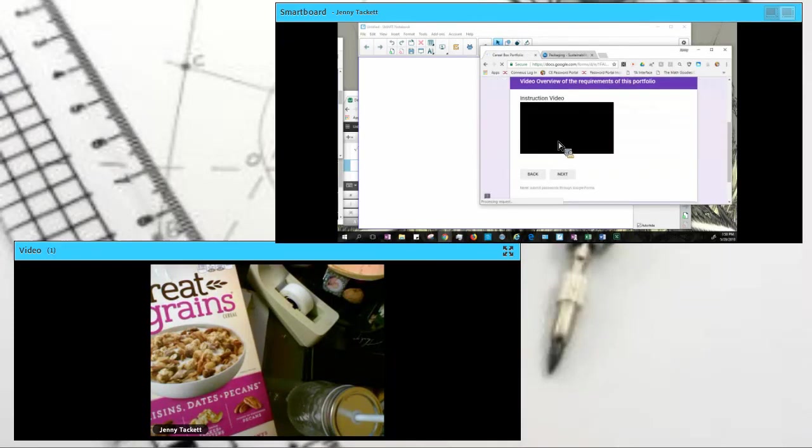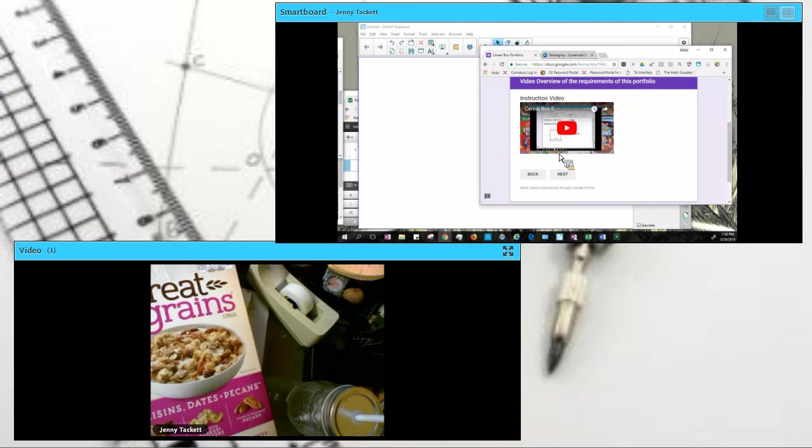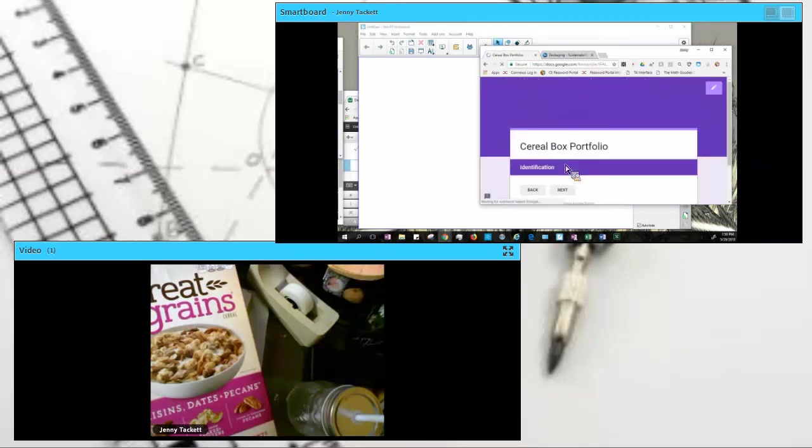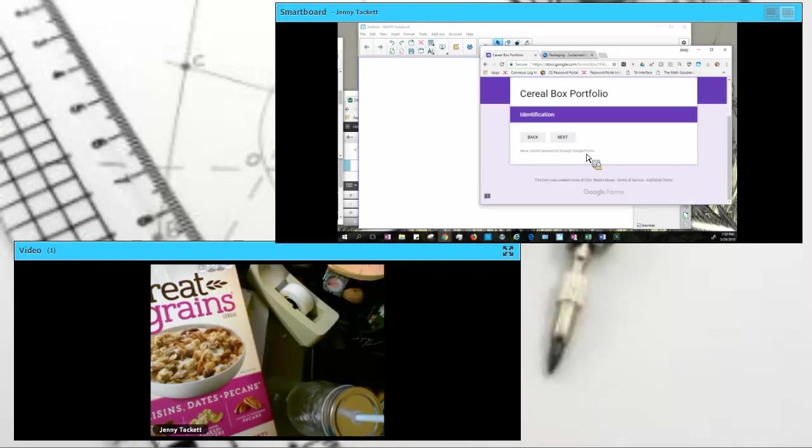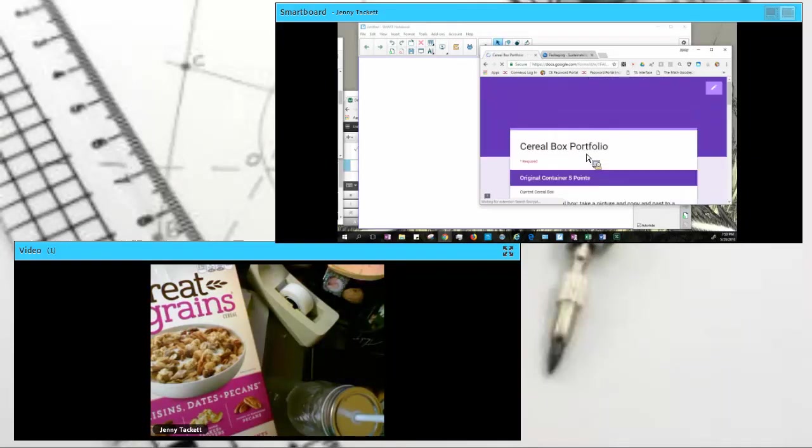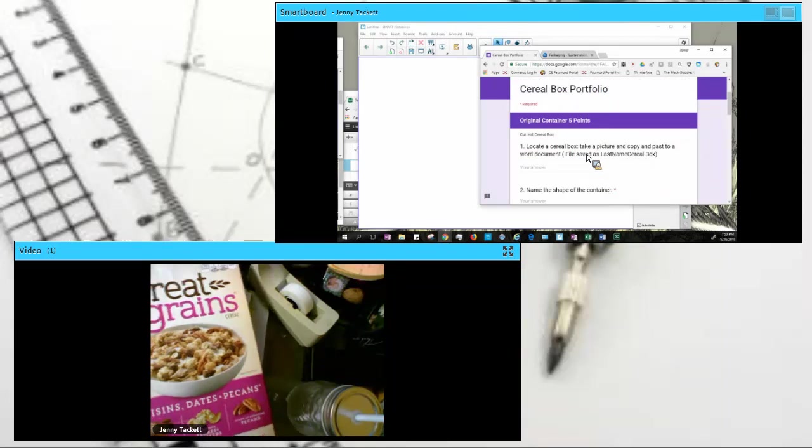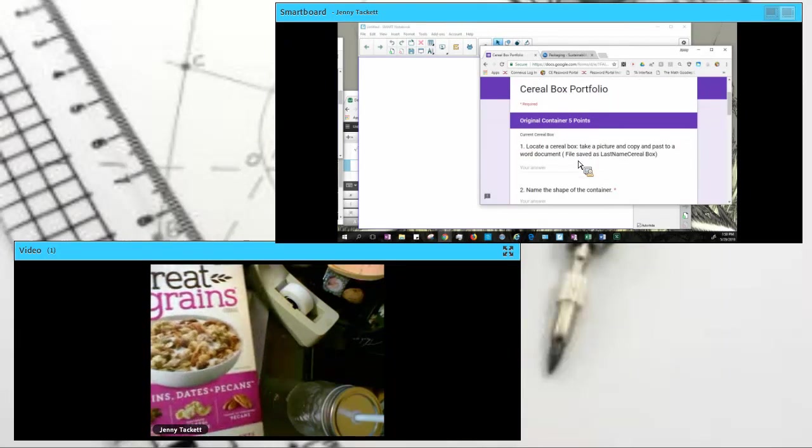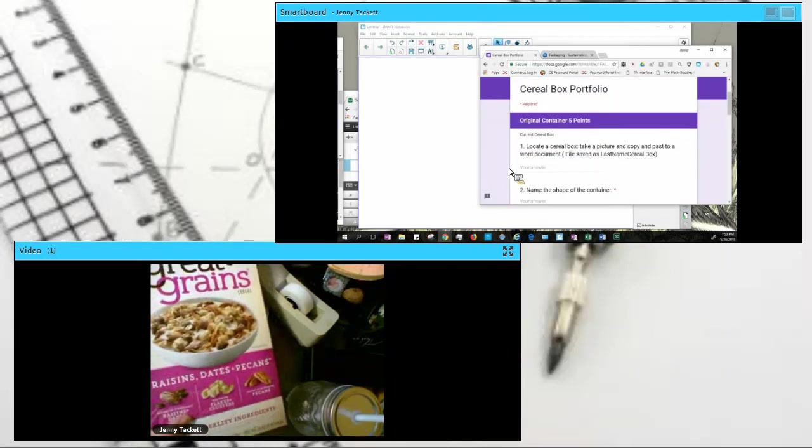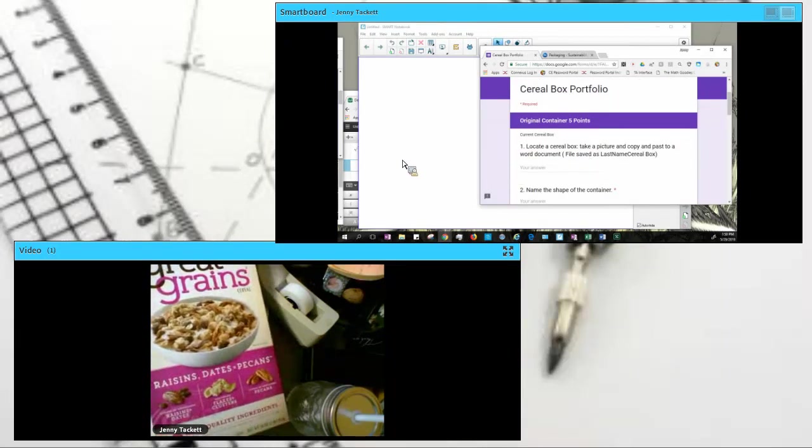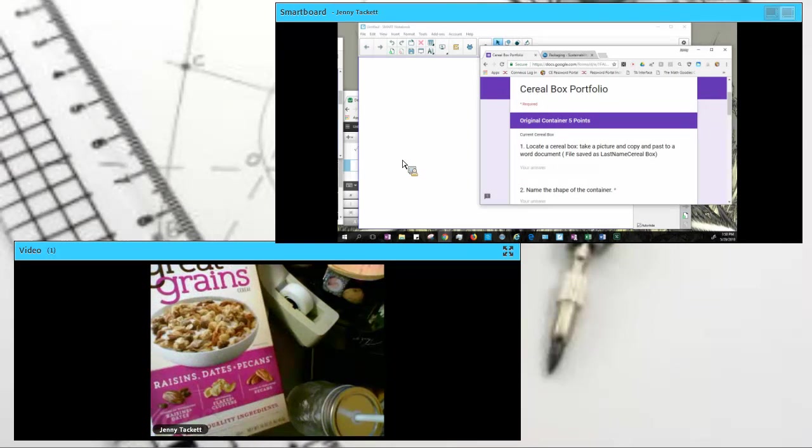Next, we have the video that I'm putting together right here that shows how we do this. And we're going to look at our original box. The first thing we need to do is take a picture of our box.